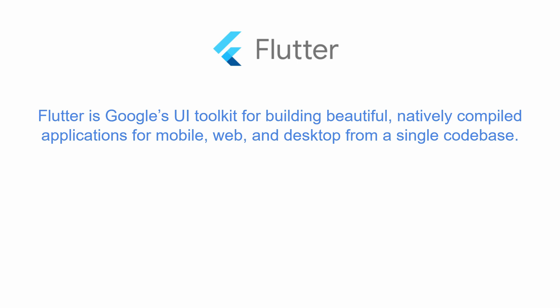Flutter was officially launched in December 2018. Since then, the buzz around Flutter has been growing stronger.